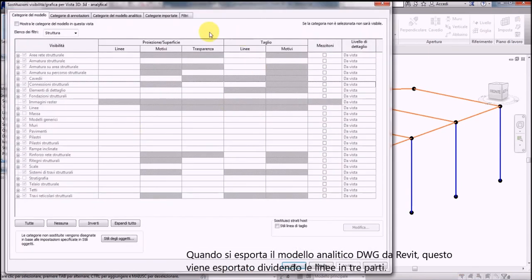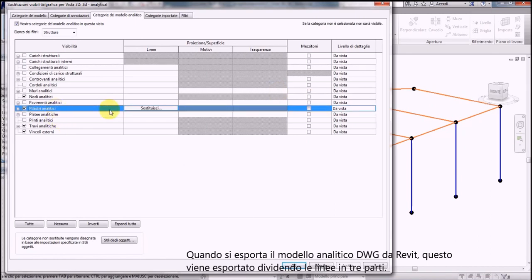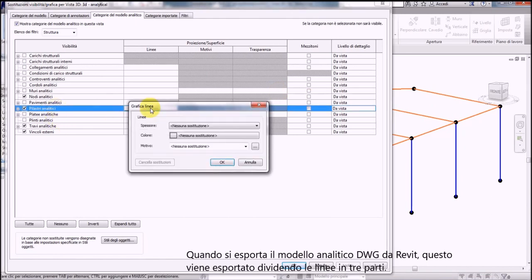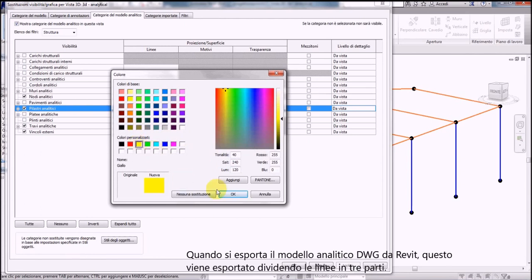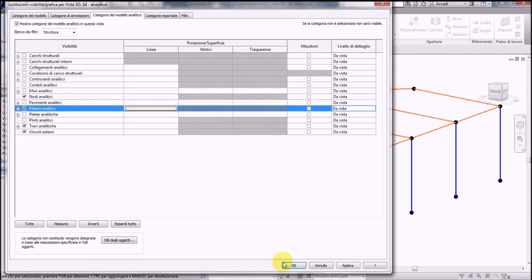you will notice that this is exported through a single-wire model where each beam and each column is divided into three segments: a start, a middle, and an end segment.